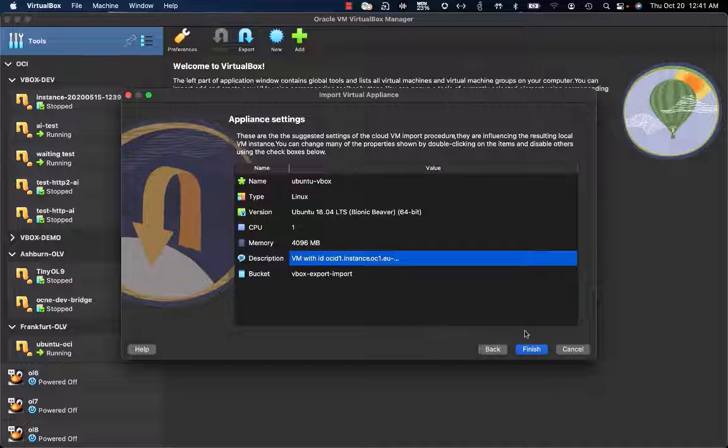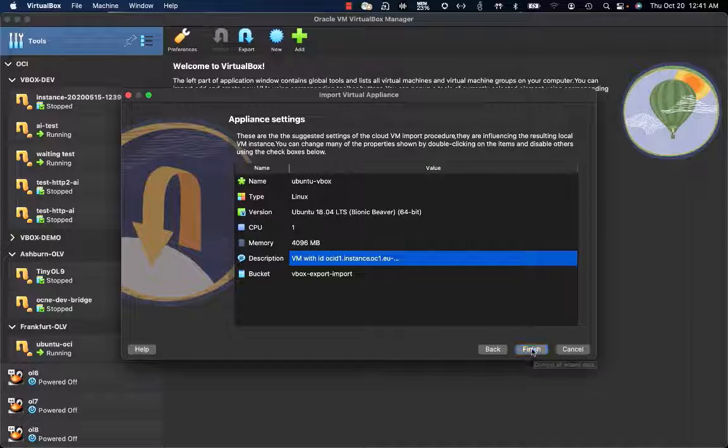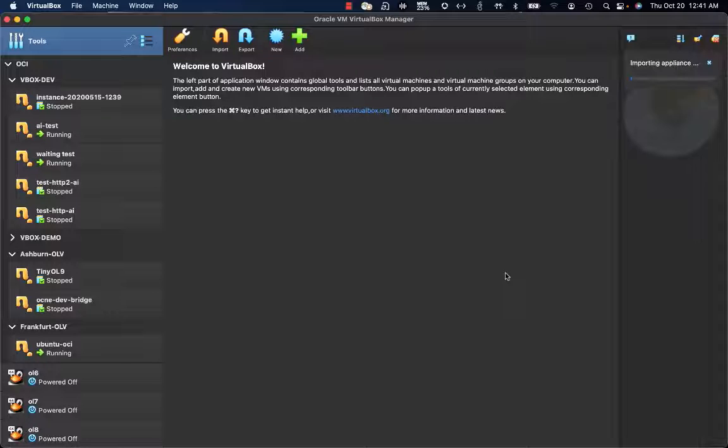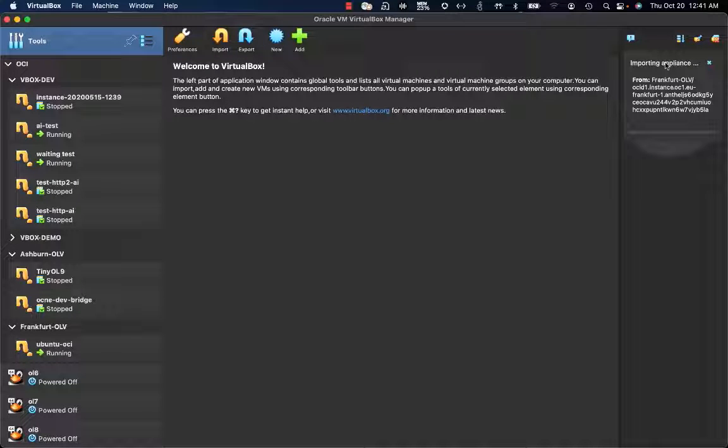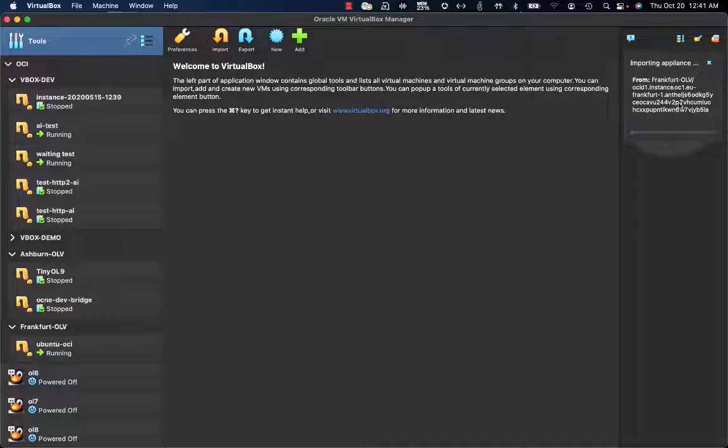Immediately after, I only have to click on finish to start the process of importing an OCI instance to Oracle VM VirtualBox. By clicking there, you immediately have a window saying you are importing an appliance from Frankfurt OLV compartment, and this is the OCID of the OCI instance being imported.